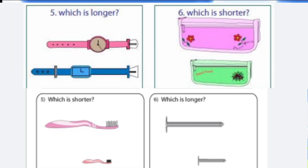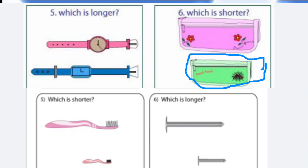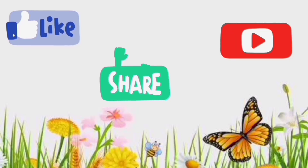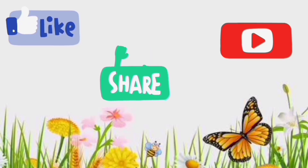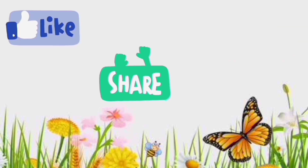Which is longer? Blue one is longer. Which is shorter? Green one is shorter. Which is shorter? Black one is shorter. This one is longer. This is longer. Hope you like my video. If you like my video, like, share, subscribe.